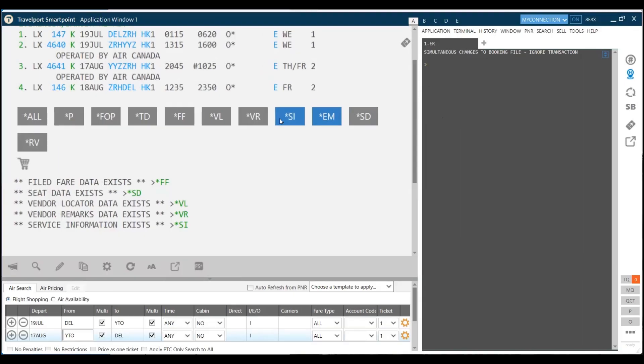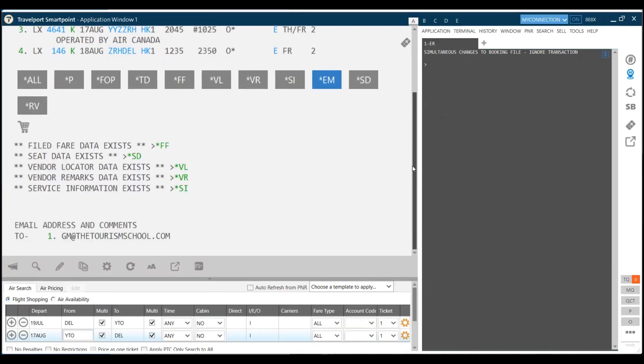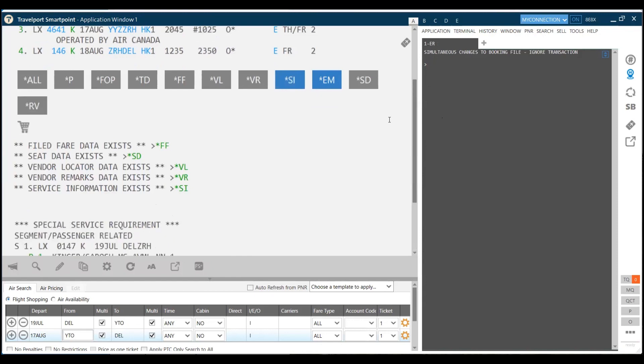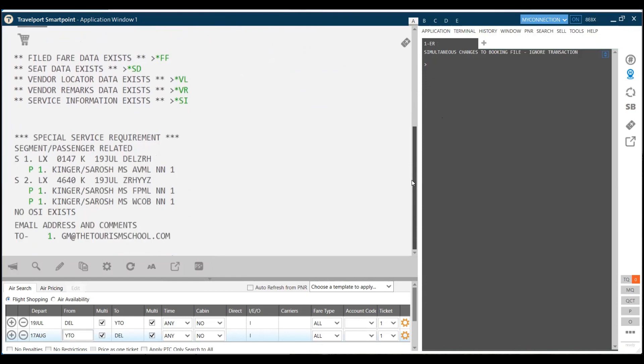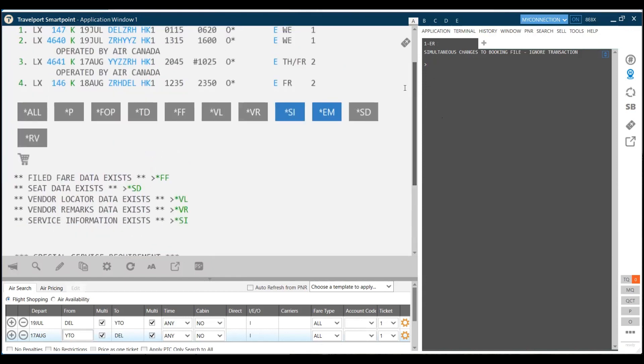We have got star SI detail also in the PNR, which means there is data related to service information which exists in the PNR. When I click on star SI, I get the details.